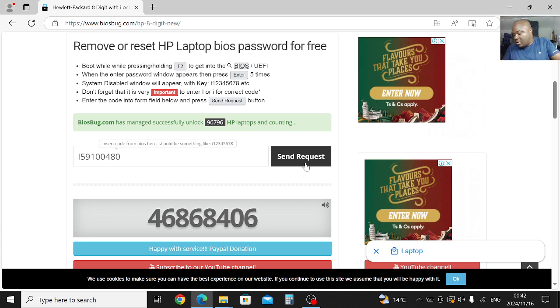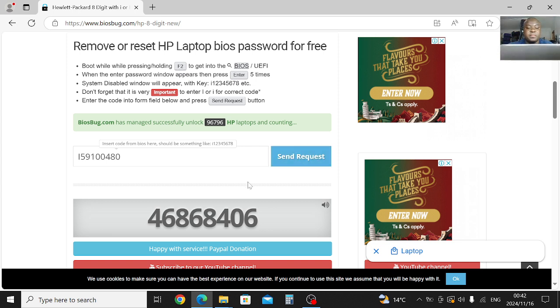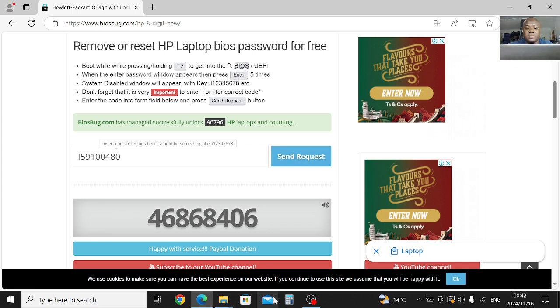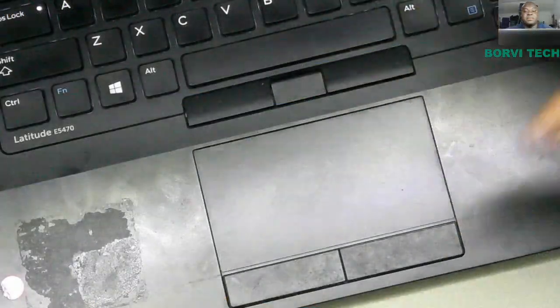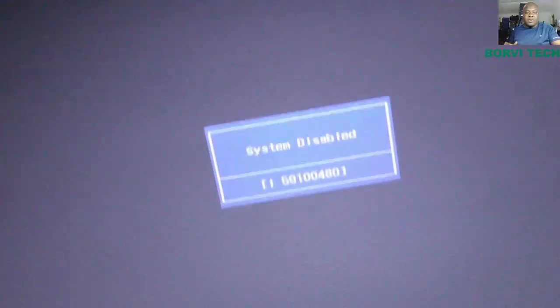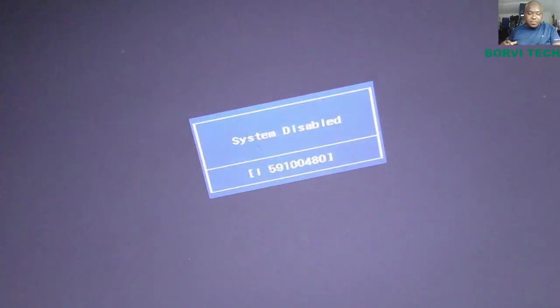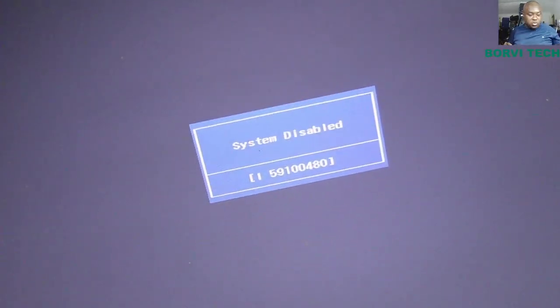Then let's go back to the laptop now. Let's go back to the laptop. Okay, here's the laptop. What you need to do now, you switch it off then switch it on again.